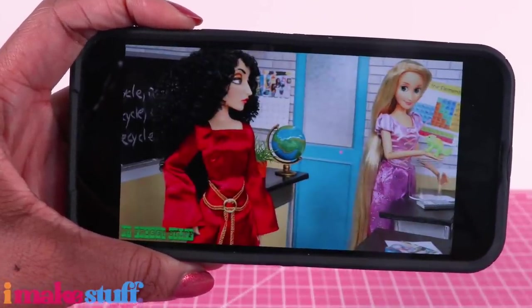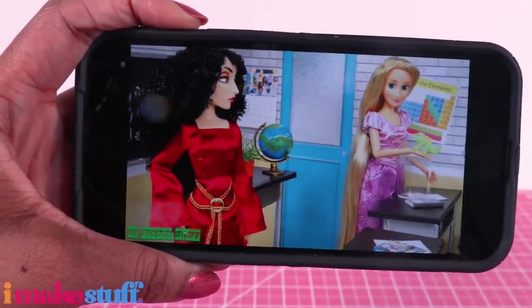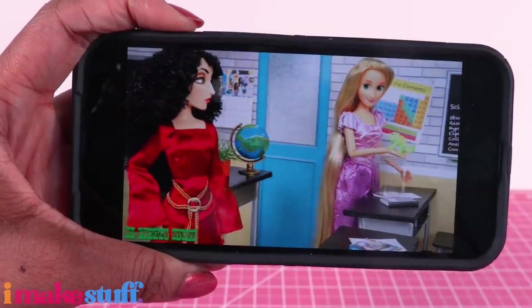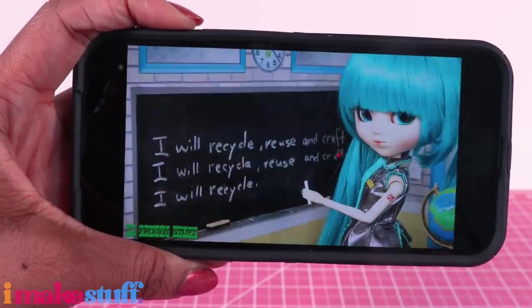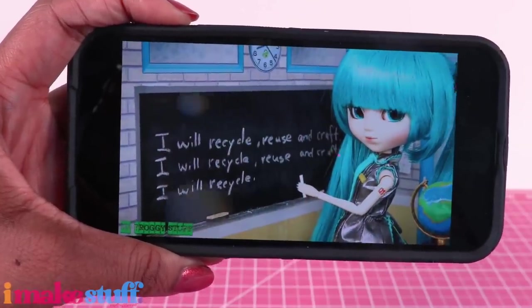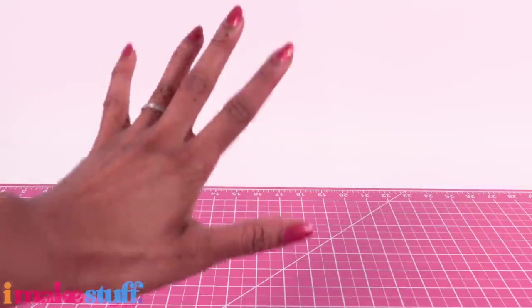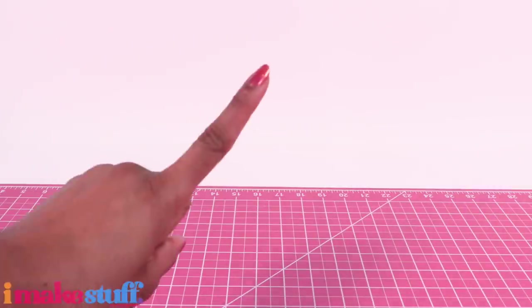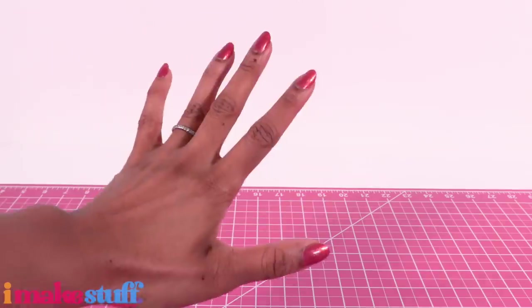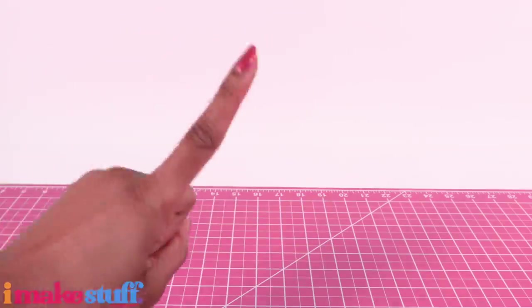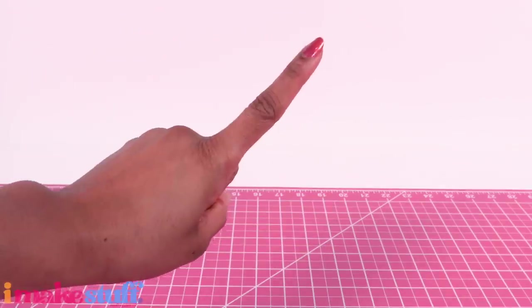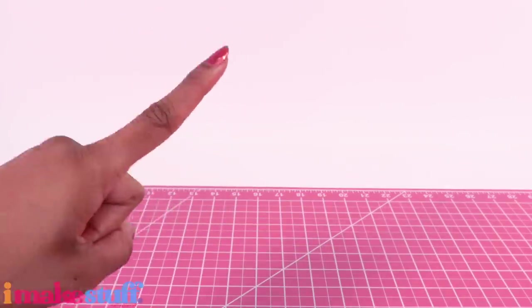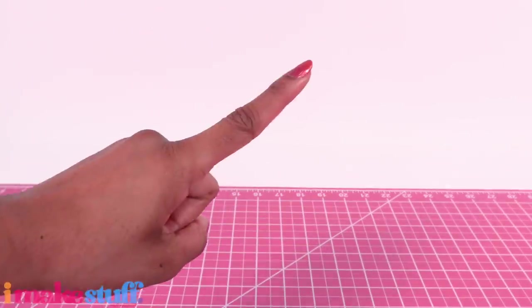Now that Summer and Cali are in college, let's make a college classroom in a hidden doll room. For this project I'm using a tan foam board, scrapbook paper, cardstock, chalkboard paper.